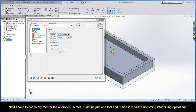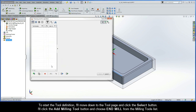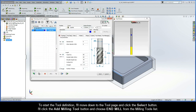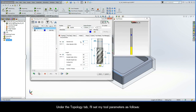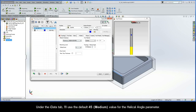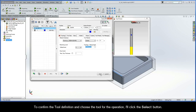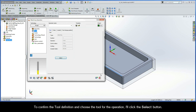Next, I have to define my tool. I'll define just one tool and use it in all my upcoming iMachining operations. I'll move down to the tool page and click the Select button, then click Add Milling Tool and choose End Mill from the Milling Tools list. Under the Topology tab, I'll set my tool parameters: a 9mm diameter tool with default length parameters giving a cutting length of 24mm, and four flutes. Under the iData tab, I'll use the default 45 medium value for the Helical Angle parameter. This parameter, along with the tool's diameter, cutting length, and number of flutes, affects the cutting conditions and step-down values generated by the Technology Wizard. I'll click the Select button to confirm the tool.